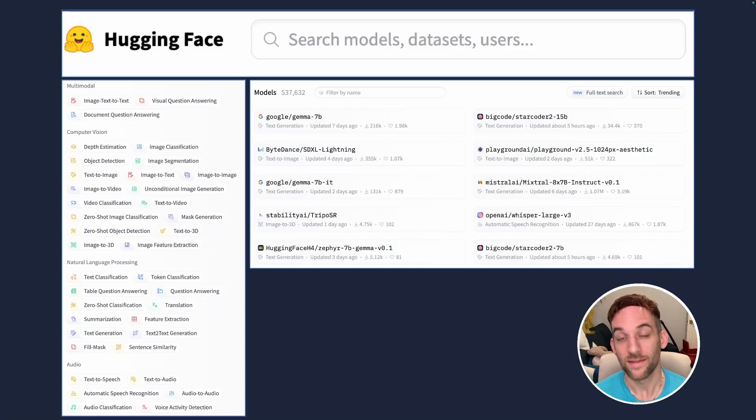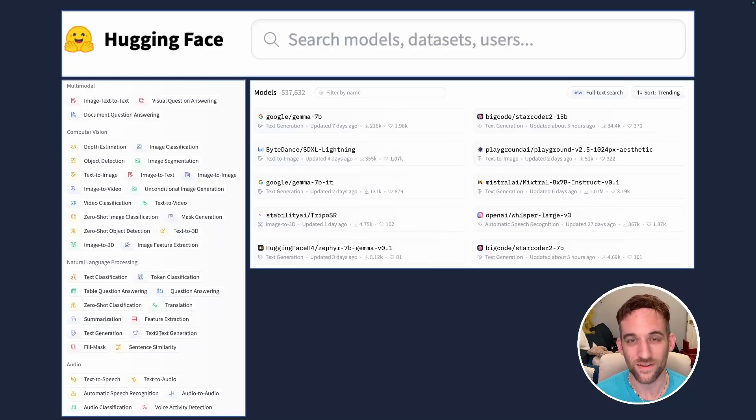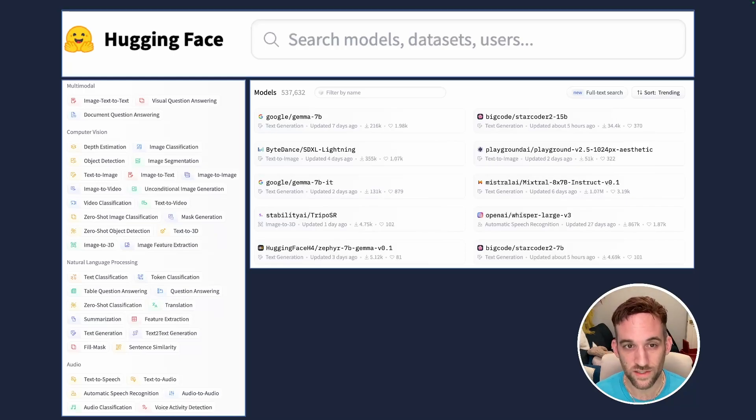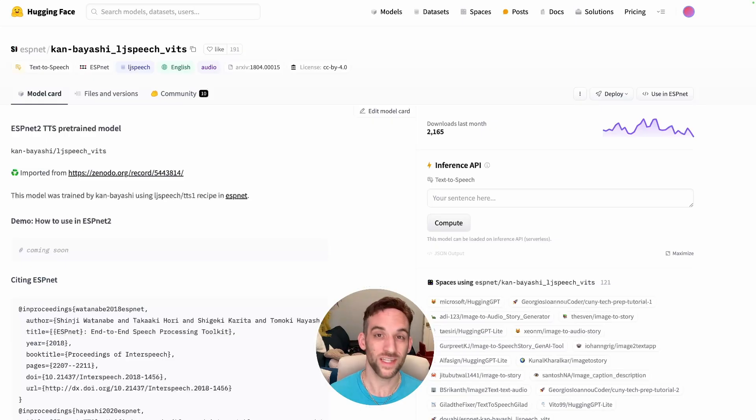If you're not familiar with Hugging Face, it's a good time to get familiar with it because they have over 530,000 models that we can choose from to use for different tasks, such as text generation, text-to-image generation, and what we're going to be using today, text-to-speech.